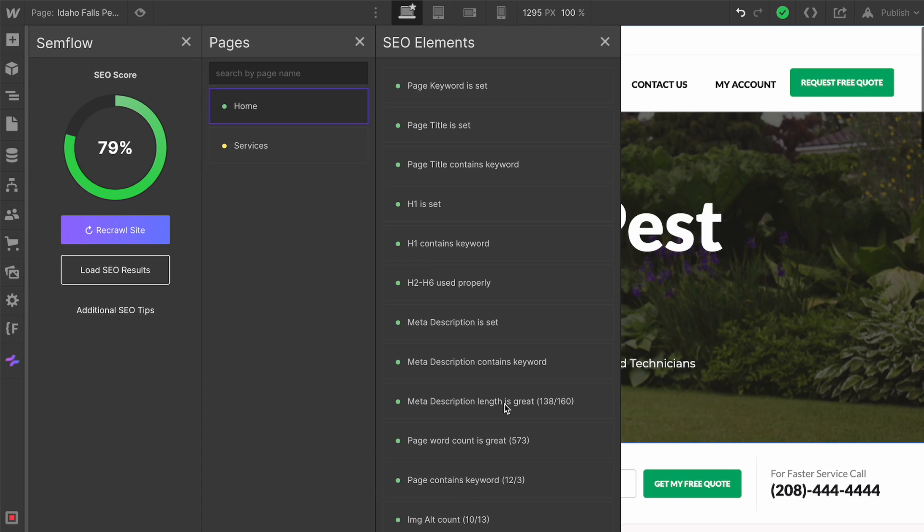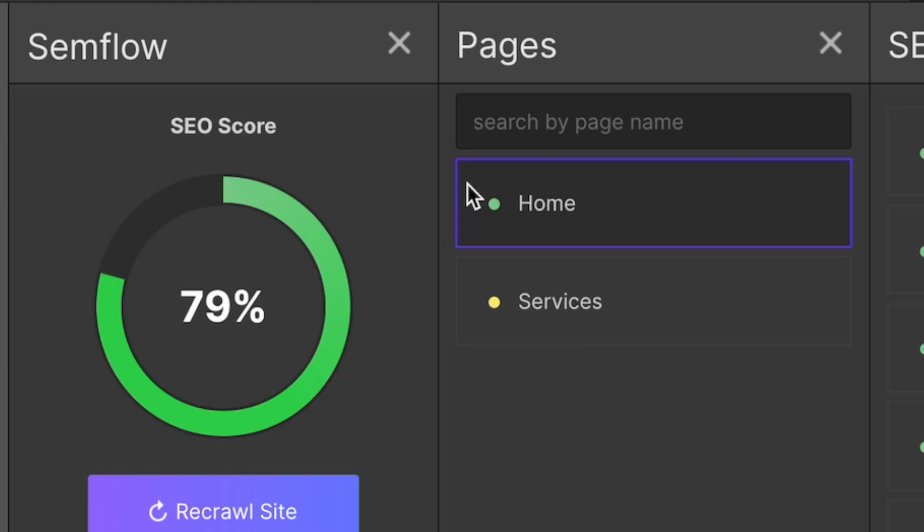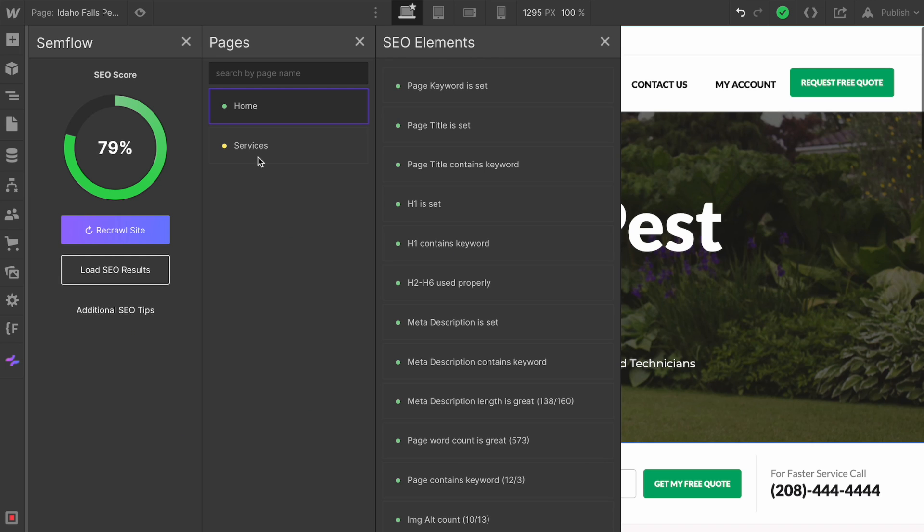Just like that, our meta description length is 138 out of 160 characters. We're starting to see green here over on our SEO score. Because we have completed all of the SEO elements within this specific page, our homepage has turned to green. Let's do just a couple more because I'd really love to see this SEO score get up in the 80s, if not the 90%.